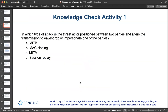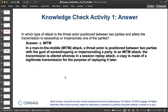Knowledge check: In which type of attack is the threat actor positioned between two parties and alters the transmission to eavesdrop or impersonate one of the parties? The correct answer is the man-in-the-middle attack.